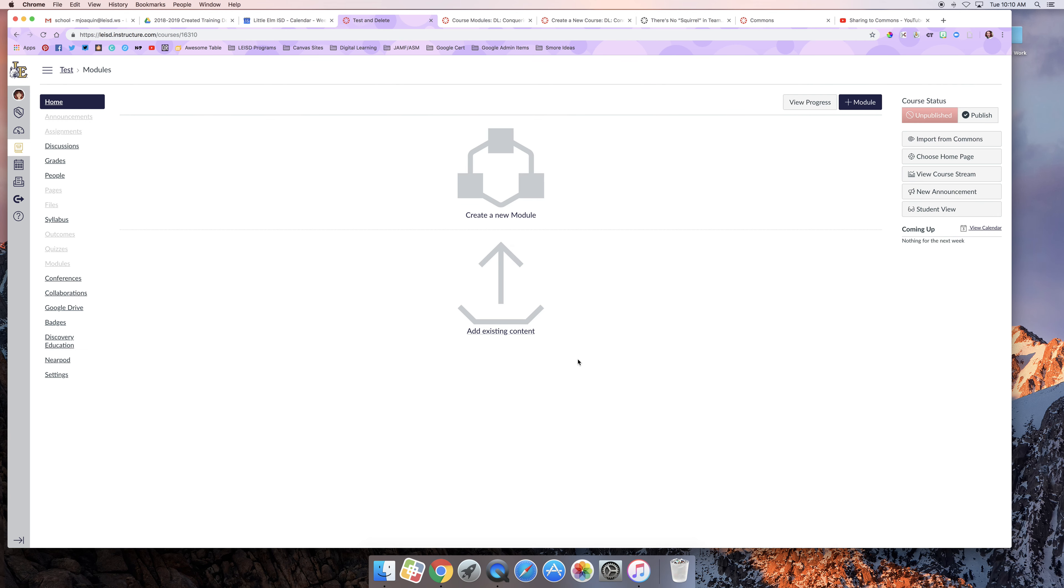I have a brand new blank course that I can begin importing content into from Commons or creating from scratch. That's all there is to it.